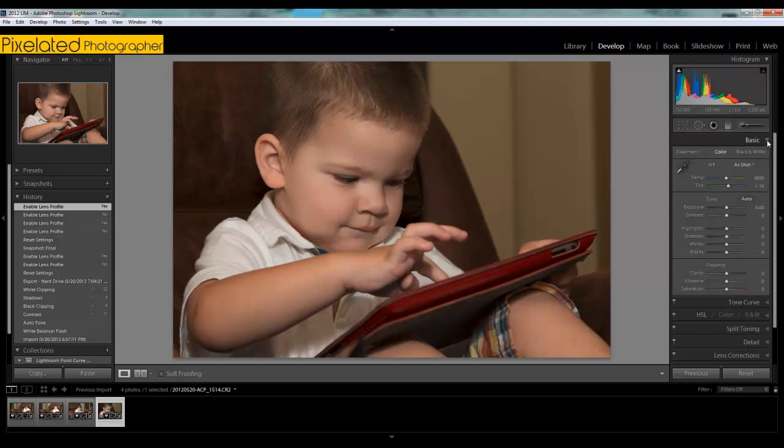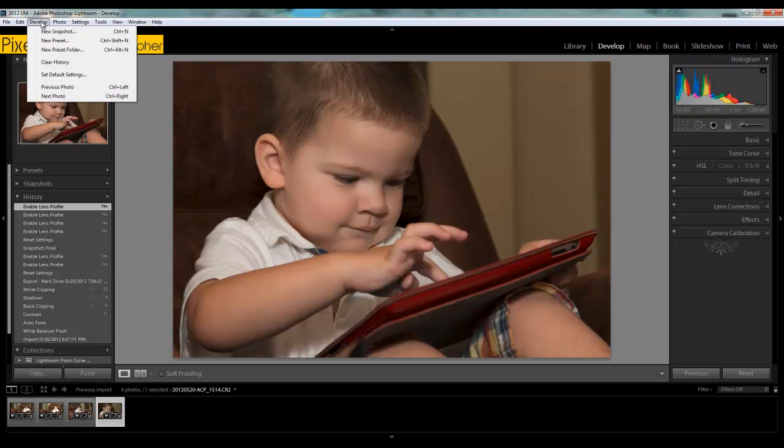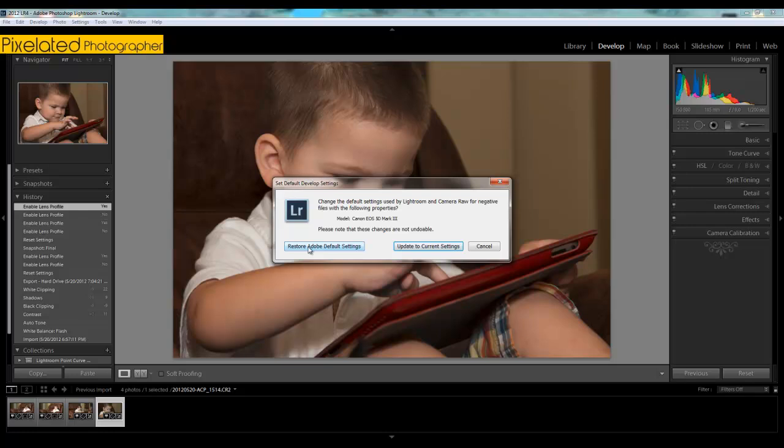All the rest of the settings here are all zeroed out. There are no other changes made in here. There are no adjustments in the basic, no adjustments in any of the other panels. How you do that then is you come up and you go to develop and you say set default settings. You have a choice here. You can restore the defaults, the Adobe defaults, the ones that came with the program, or you can update the current settings to be the new default.